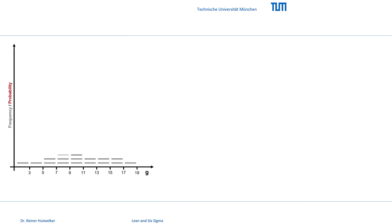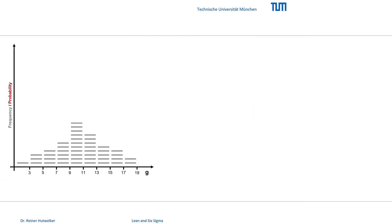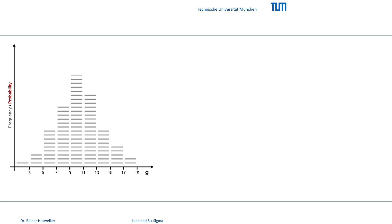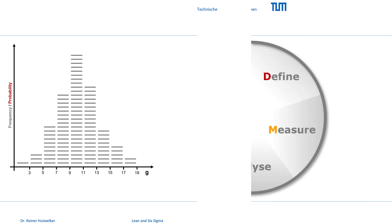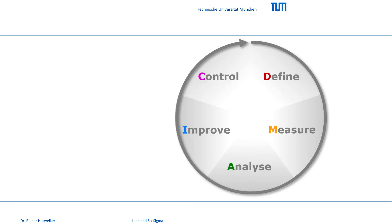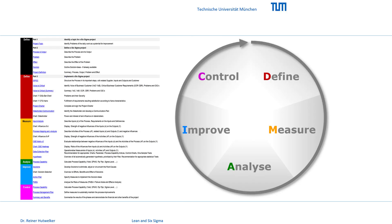Finally, the statistical basis of Six Sigma is presented and everyday examples of this process performance indicator are given. The DMACC cycle, its tools and their application in our project example is the focus of our course.